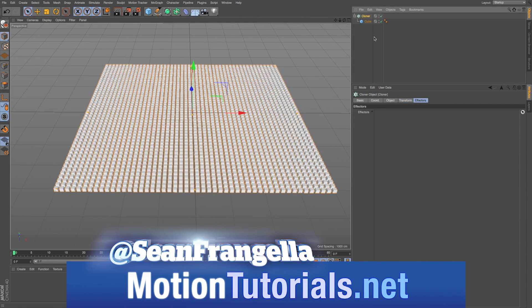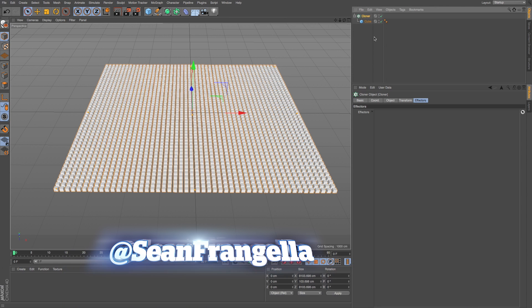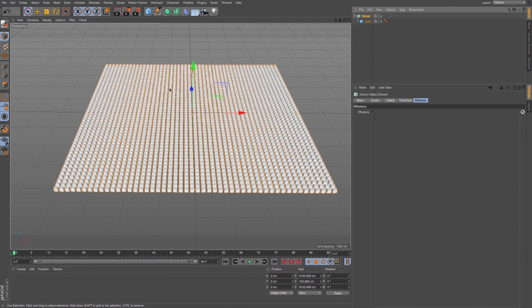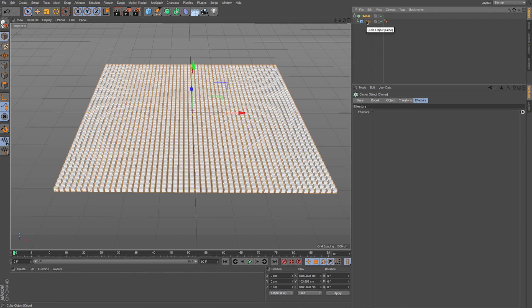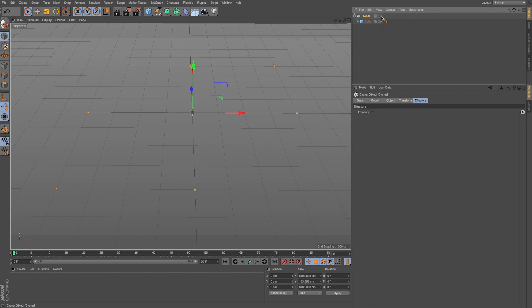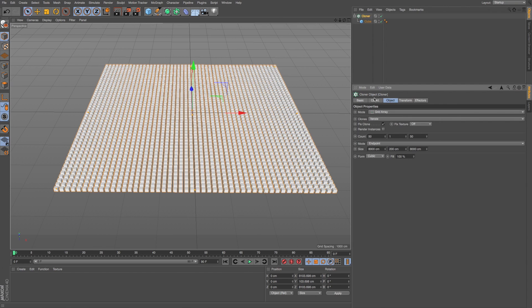This is a really cool new update that you can use to adjust and manipulate which specific clones are being affected by your MoGraph effector. Here we have a pretty straightforward cloner system - a cube being cloned on a grid array with one axis.